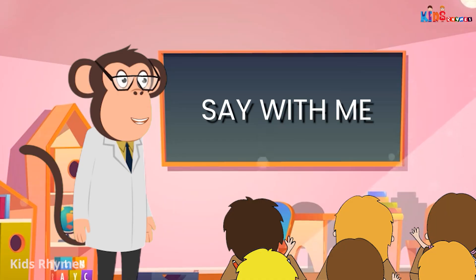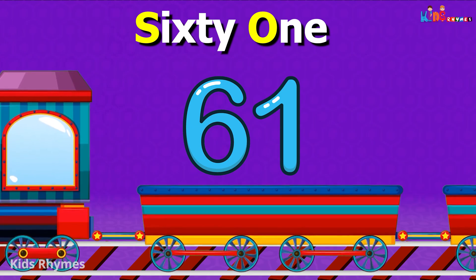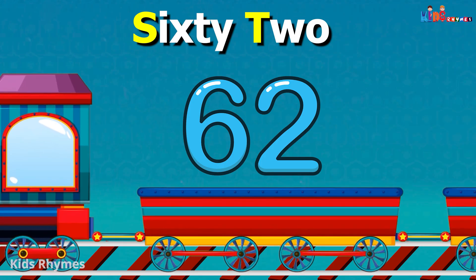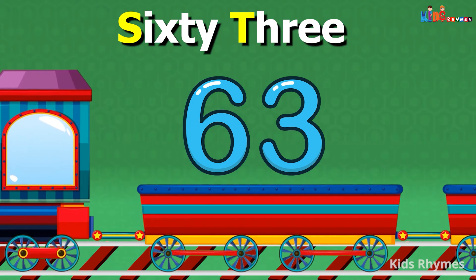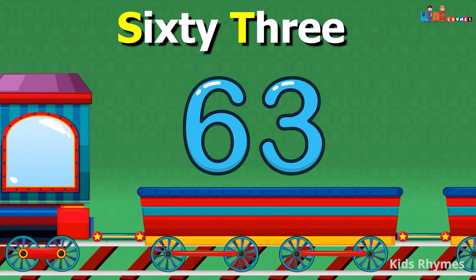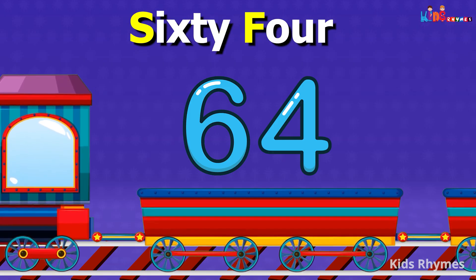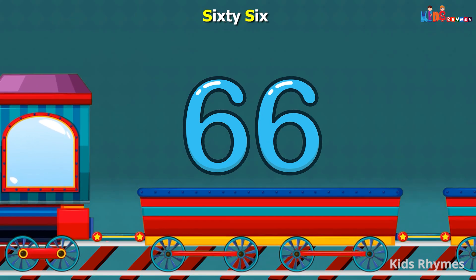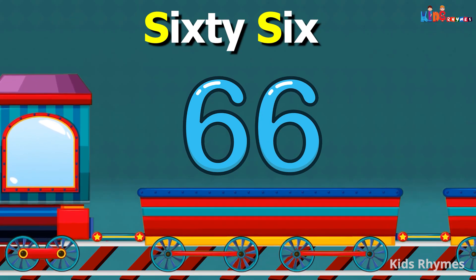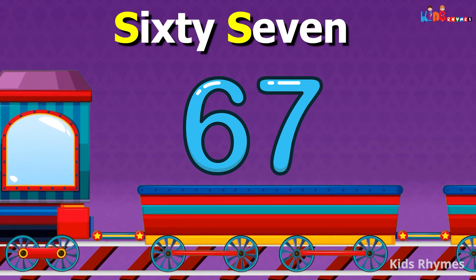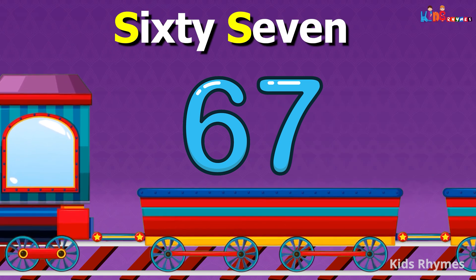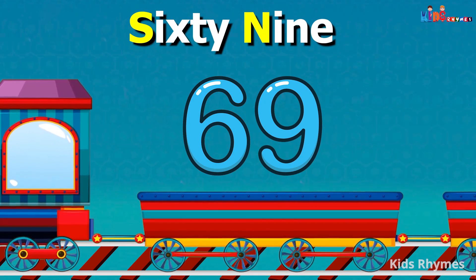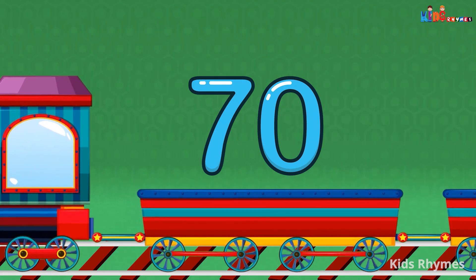Now it's your turn. Say with me: 61, 62, 63, 64, 65, 66, 67, 68, 69, 70.